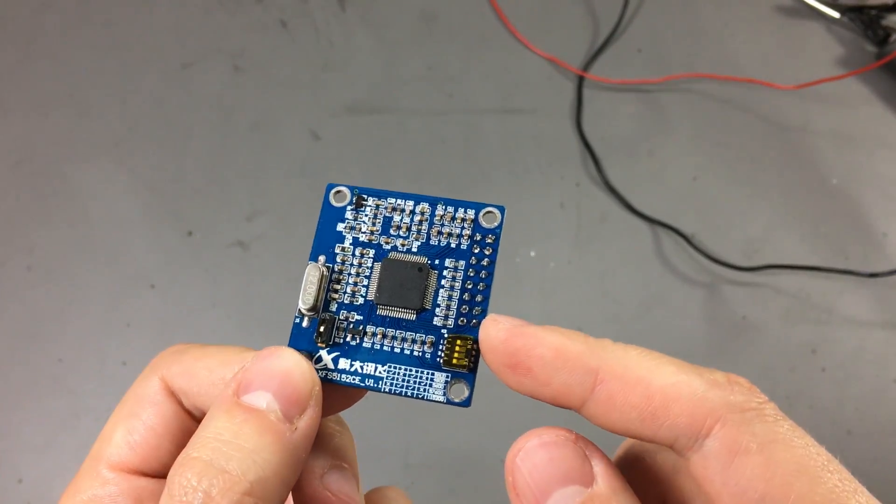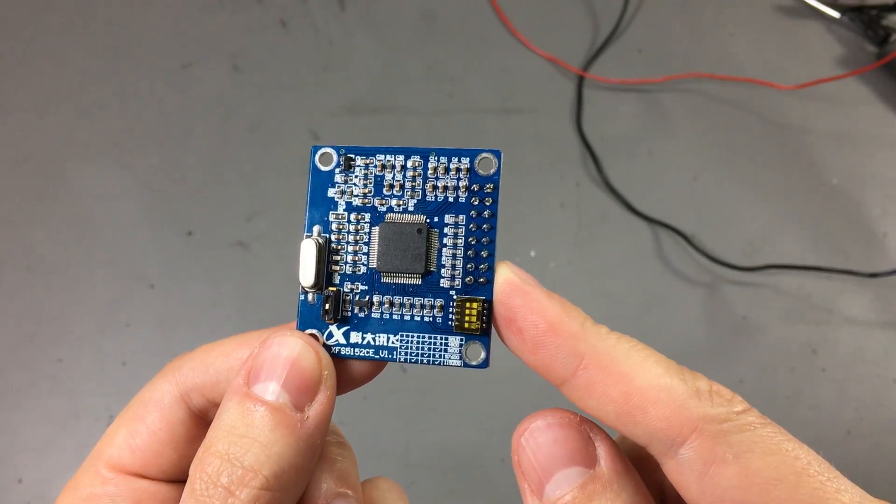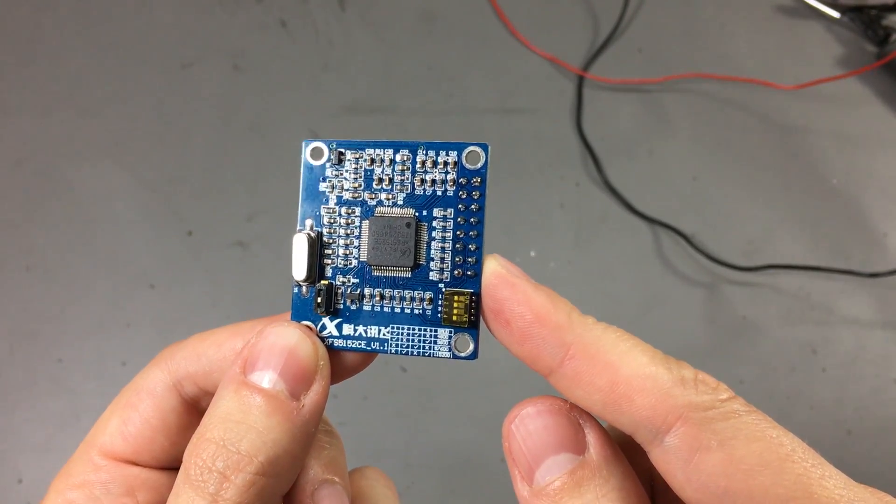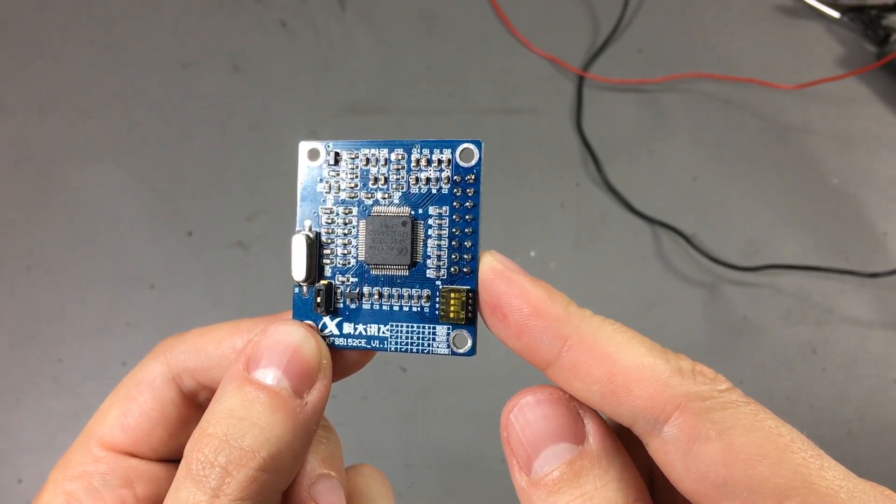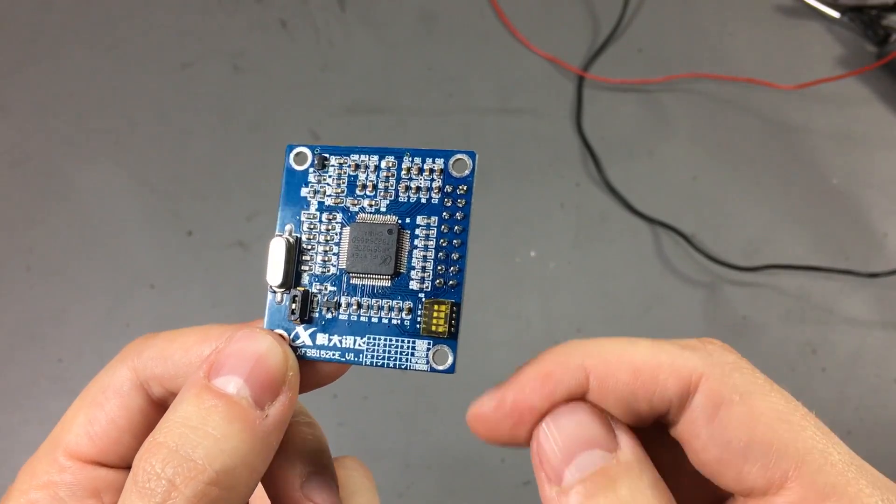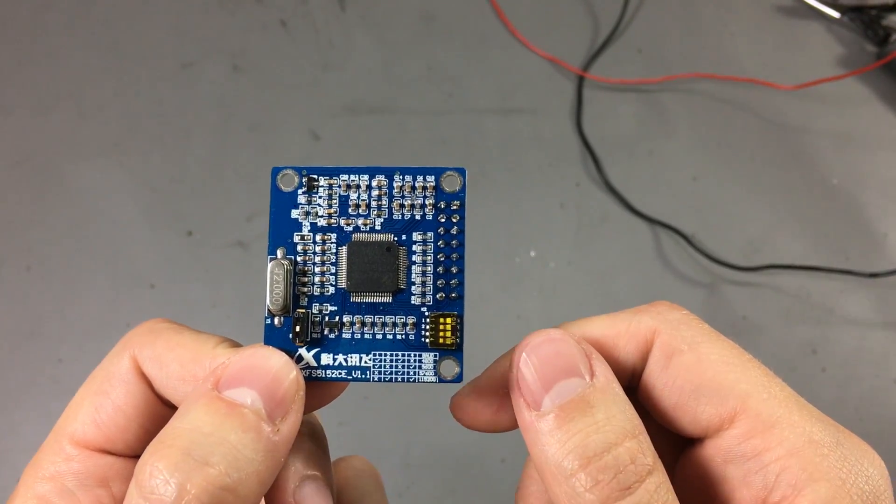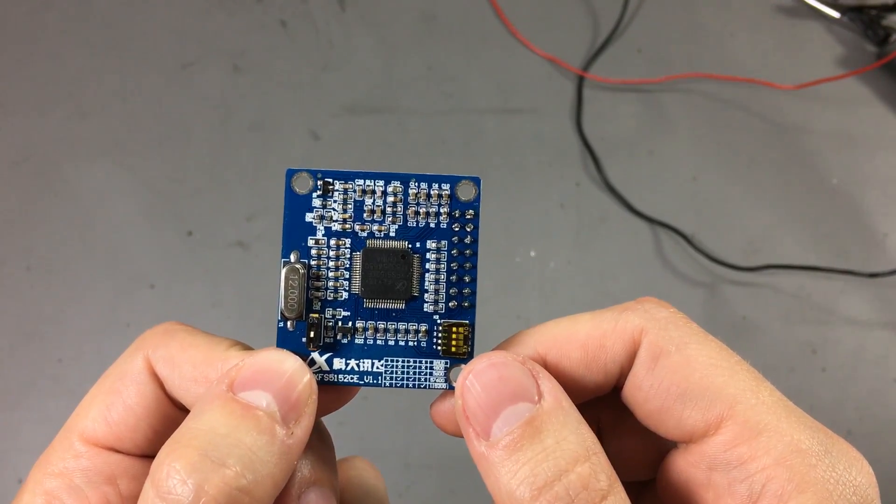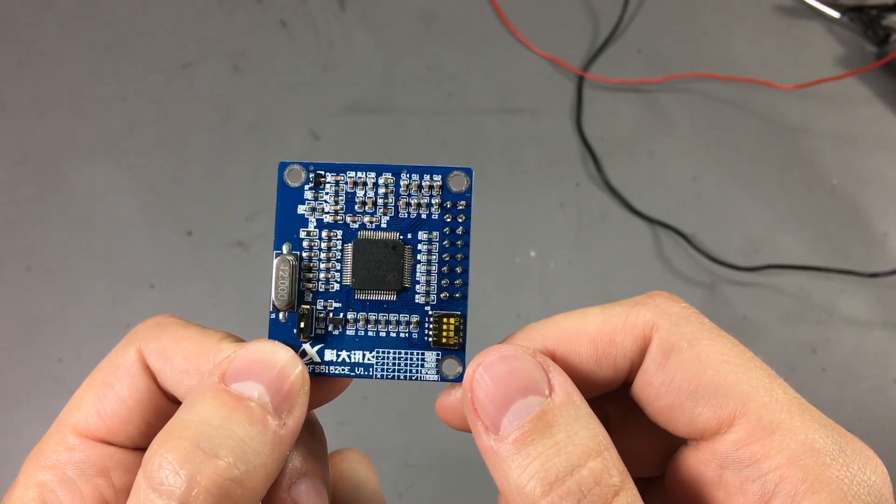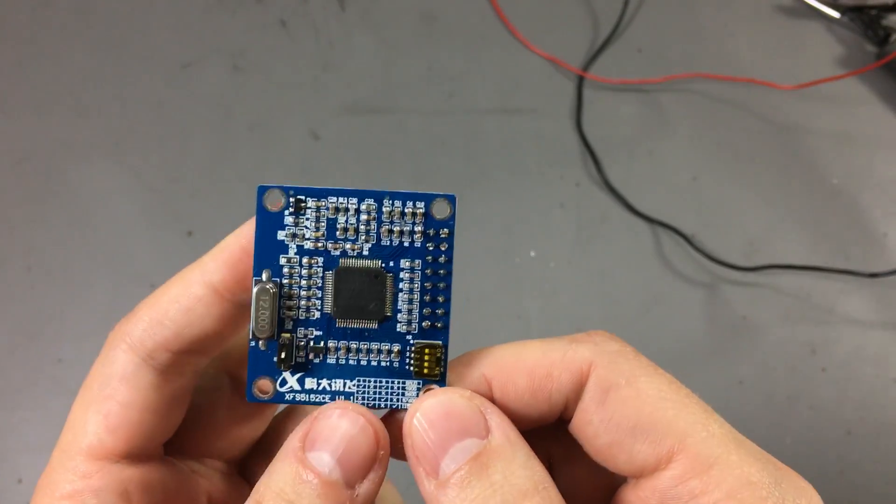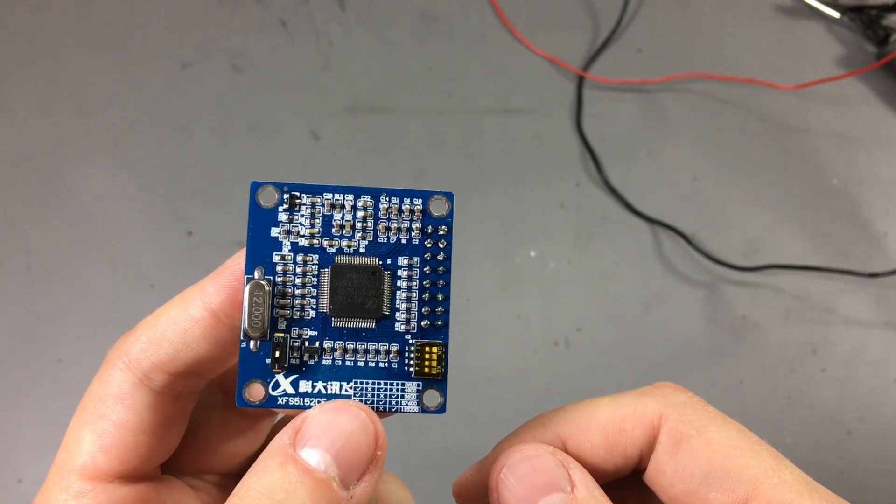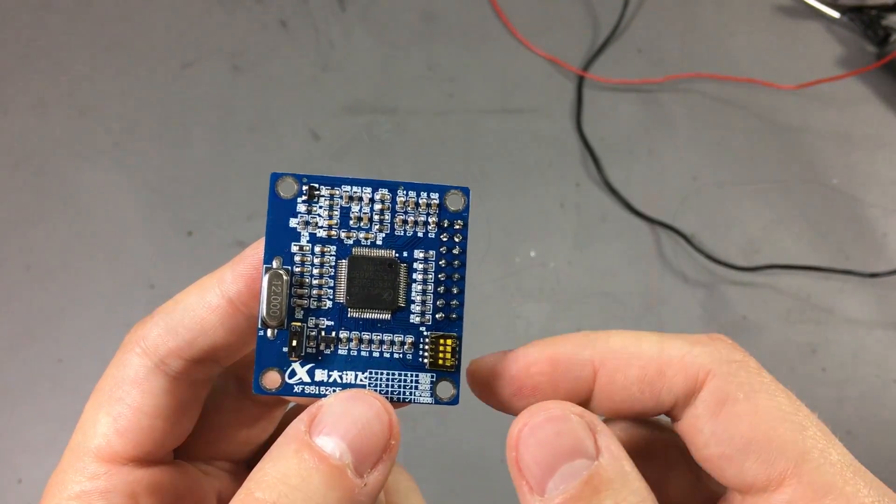It does have some internal logic to determine if you are sending it Chinese text or English text or if you are sending it a number. And it will try to synthesize that accordingly. But there is also a set of commands you can give it to instruct it to the correct format.